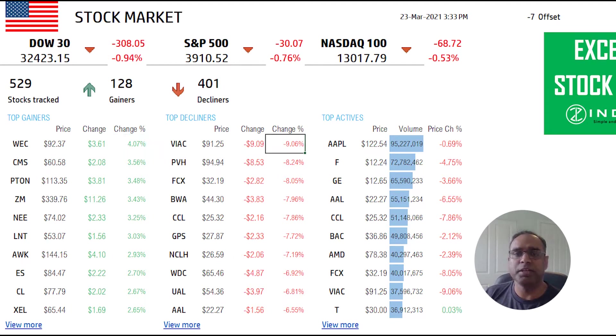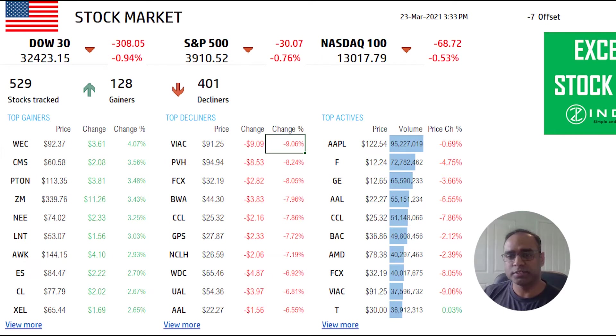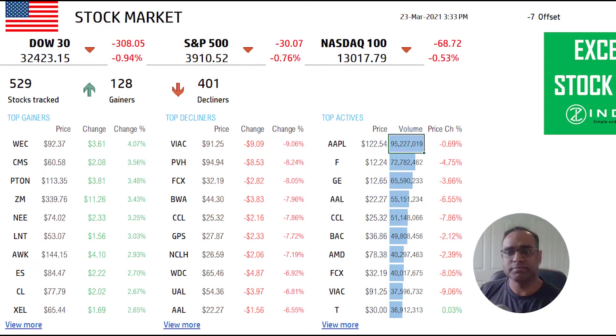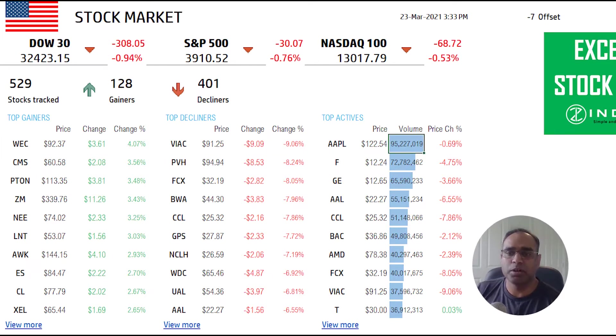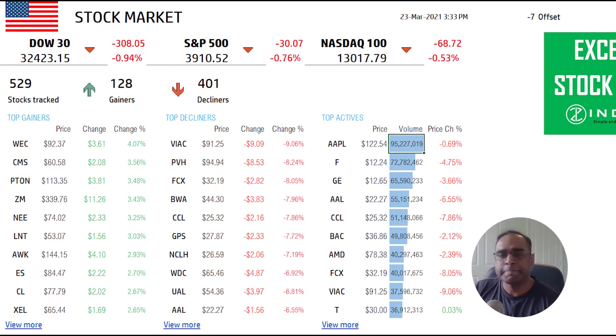The negative would be negative 9.06, which is the biggest decline. Then we have the top active stocks, so Apple at 95 million is the volume and that's the highest. This is sorted by the volume.